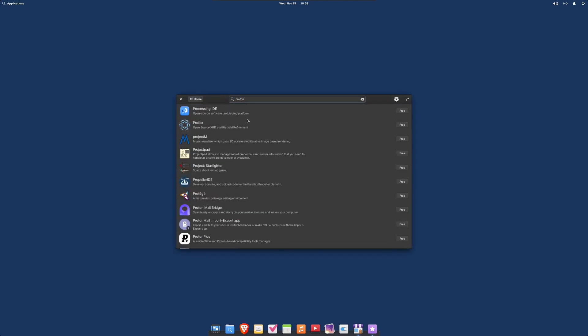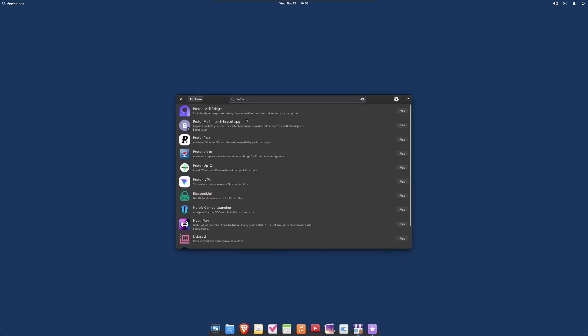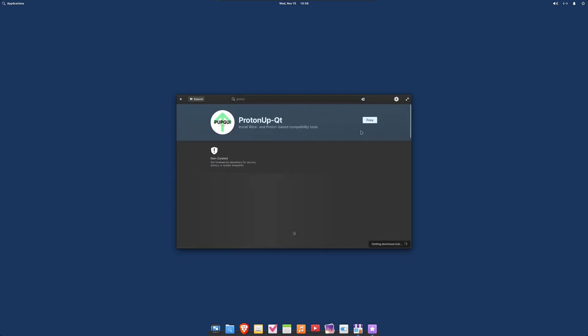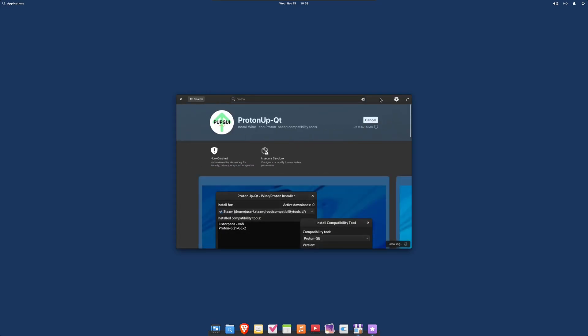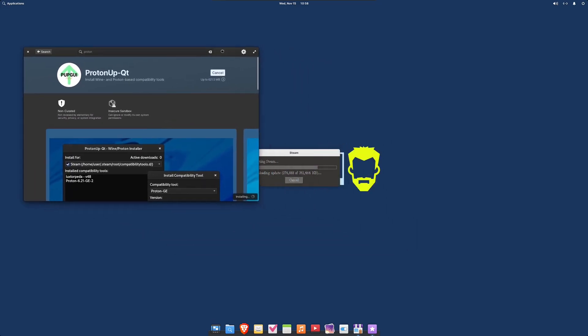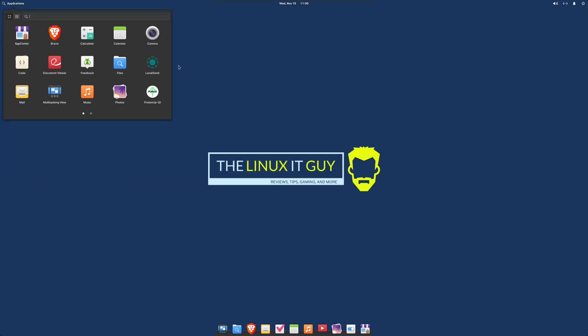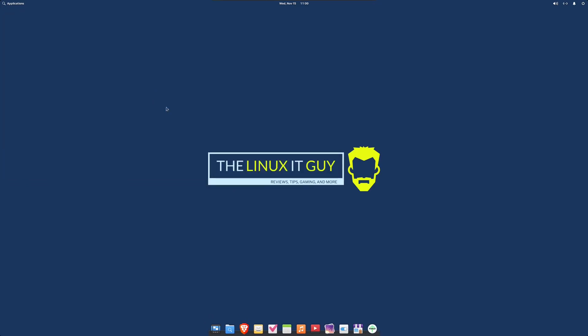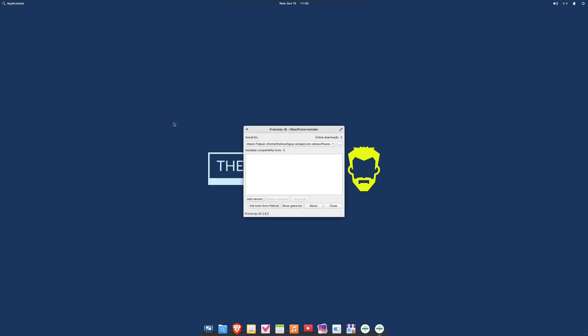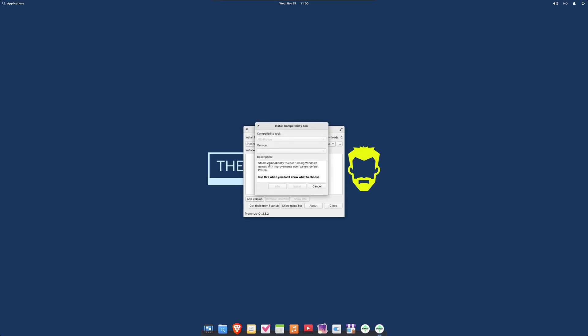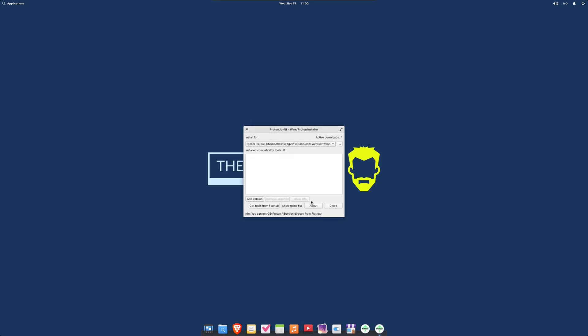We'll launch Steam from the App Center. While that's loading up, we'll go ahead and search up Proton and download ProtonUpQT. Then open ProtonUpQT, and we want to add. It should automatically populate with the latest and greatest, so we'll just let that download.